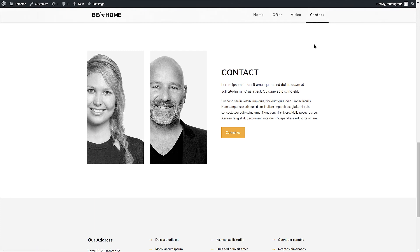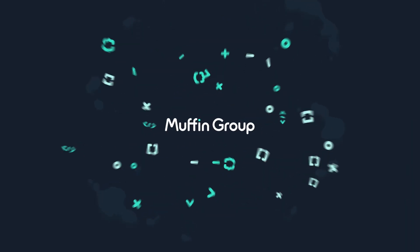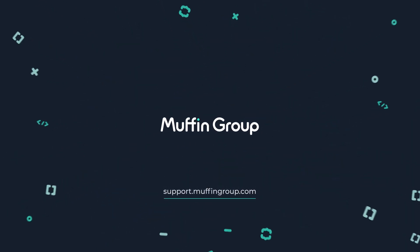Thank you for watching and as always, if you have any issues or questions, please visit our Support Center at support.muffingroup.com.